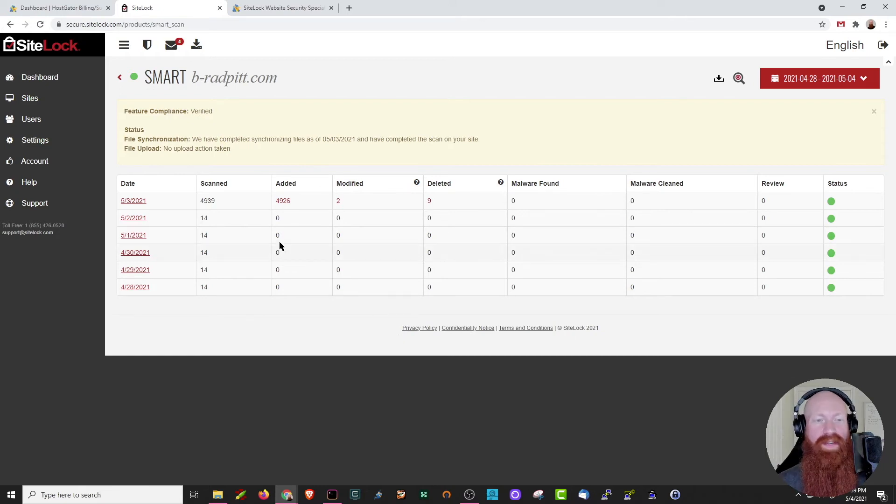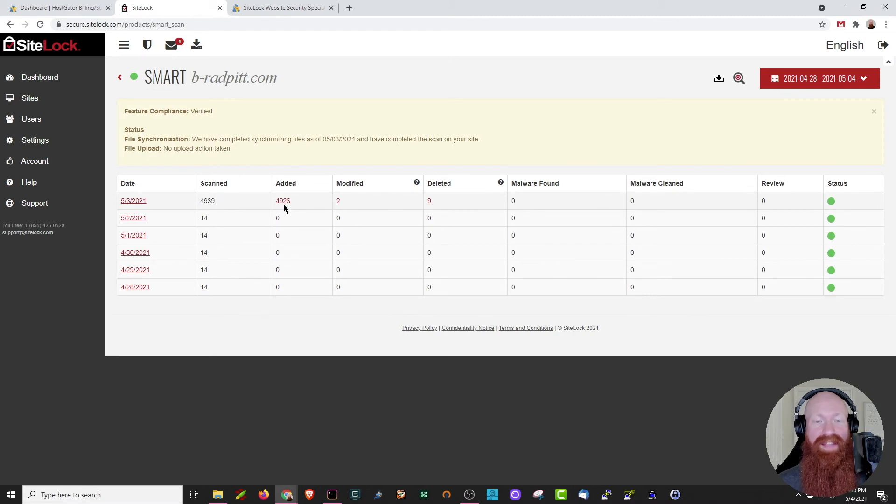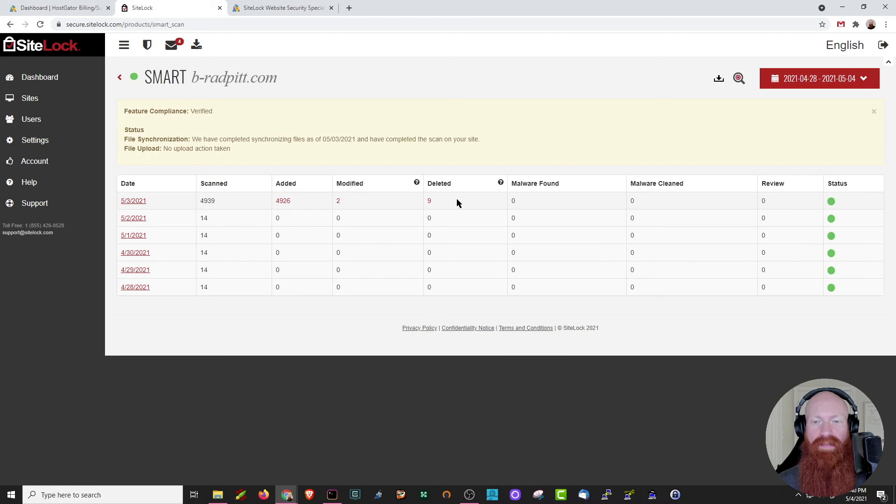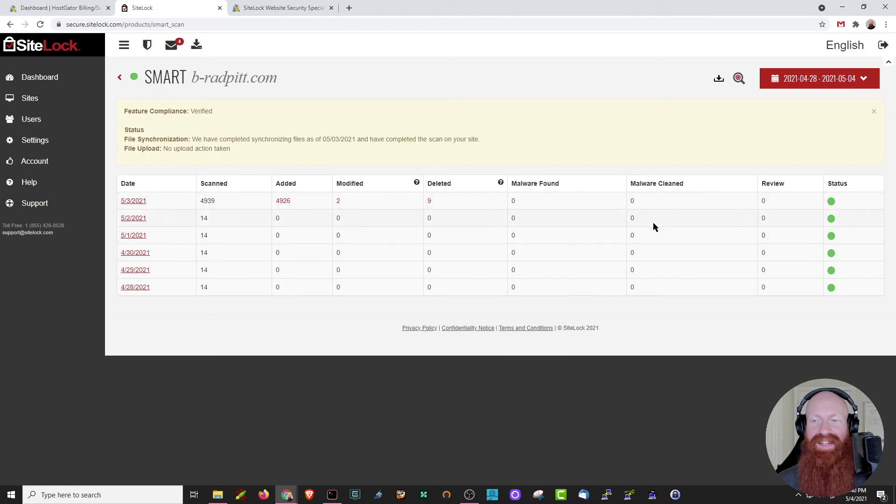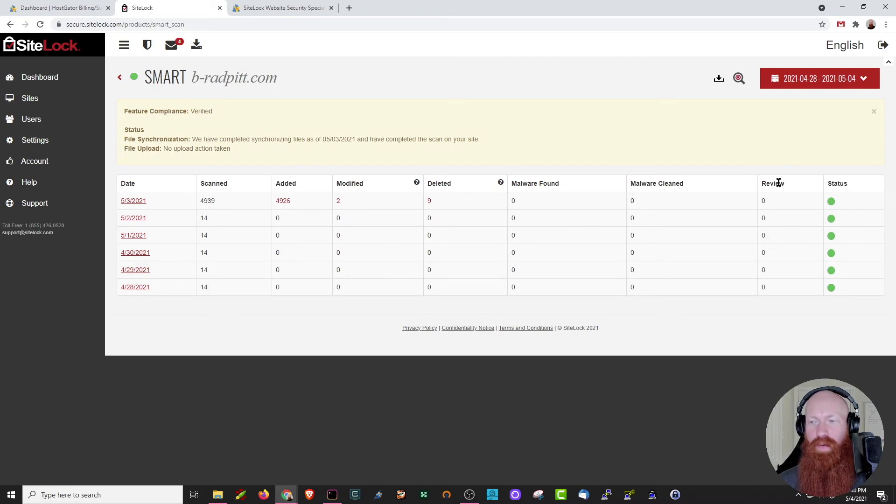As you can see here, it's going by date. Here's the amount of files that were scanned. I had some new files added that day. I actually installed WordPress. Two different files were modified, nine were deleted, and luckily no malware was found, so they didn't need to clean anything. If there is malware found on your site, you'll have the option to review it here, and of course, you can see the status bar here as well.